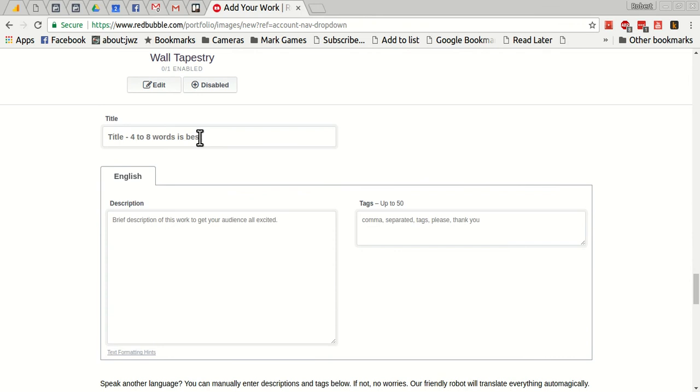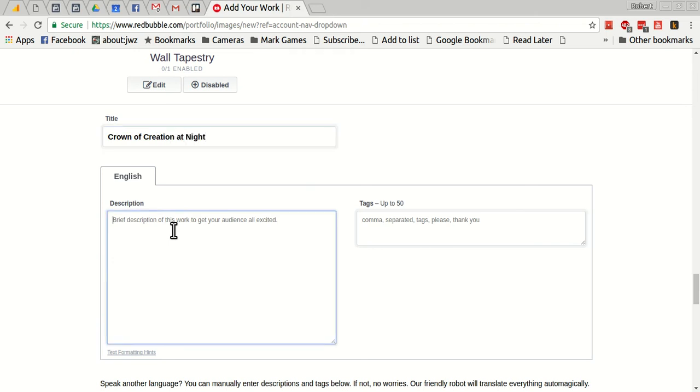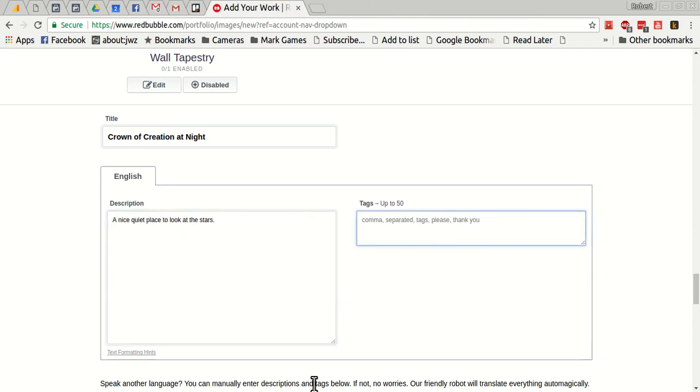And now I can just put in here a little description. So this is, let's call it product creation translation at night, and a nice quiet place.